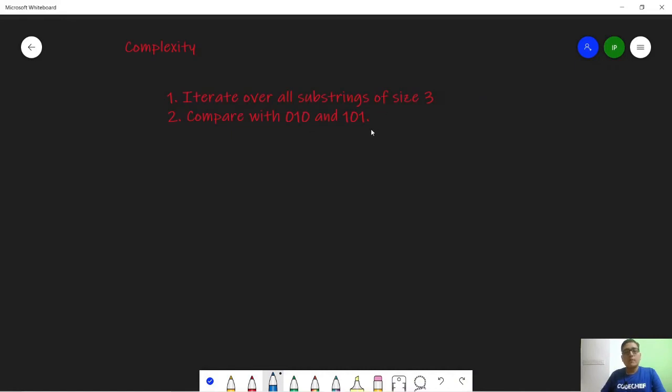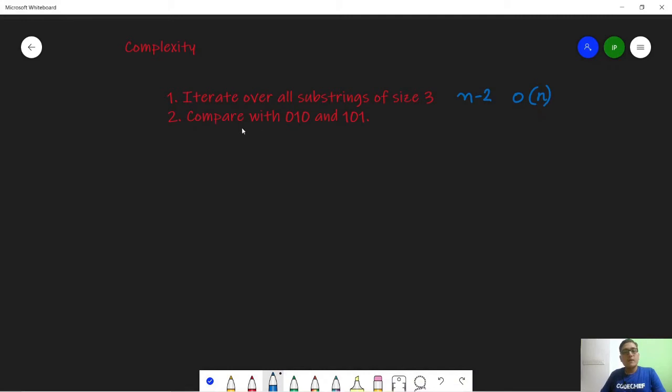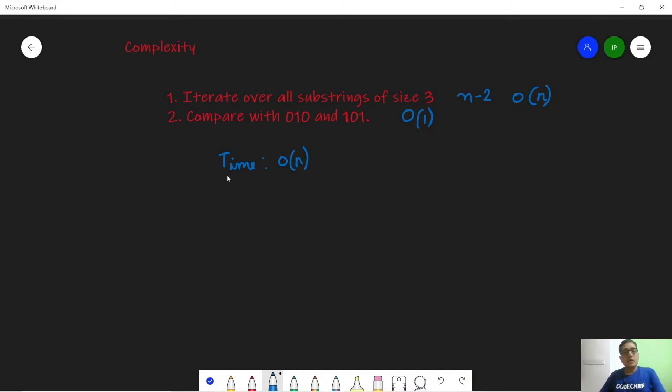So now for time complexity, we are doing two operations. First we iterate over all the substrings of size 3, so there can be n minus 2 substrings, that is order of n substrings. Now we compare these substrings to 010 and 101. Since the pattern length is just 3 which is a constant, this comparison is actually order of 1. Hence the time complexity is order of n where n is the input size. The auxiliary space complexity is order of 1 because besides the input size we do not require any other space.